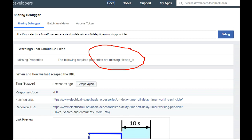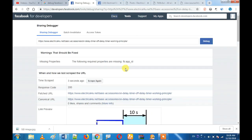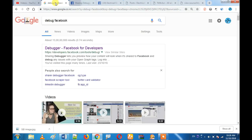You can get the information. You can do it properly. You can do it on your website. If you are creating an app, you can do it on Facebook.